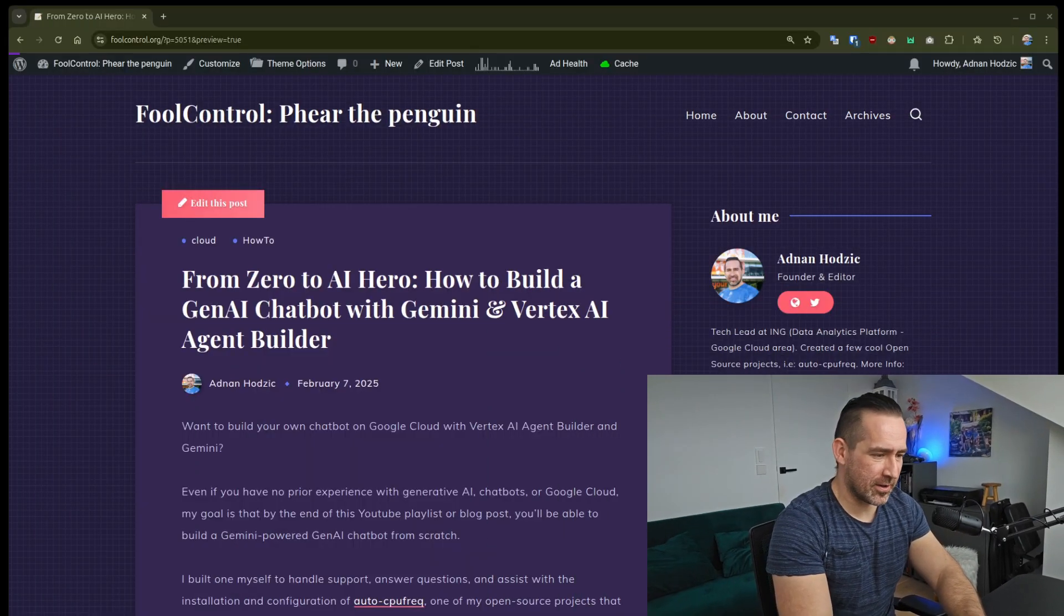Hey everyone, Adnan here, and I would like to talk about my latest project, From Zero to Hero, How to Build a Gen.AI Chatbot for Gemini and Vertex.AI Agent Builder. Let's see what's behind this hopefully catchy title.